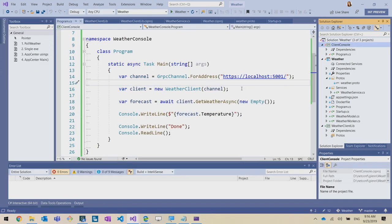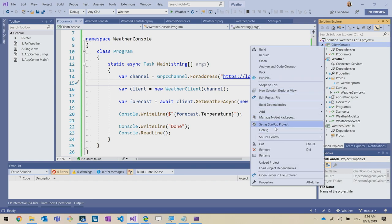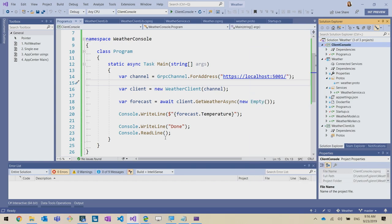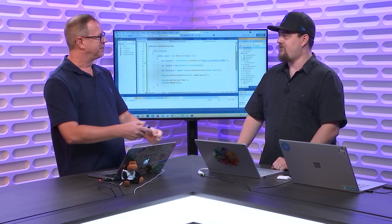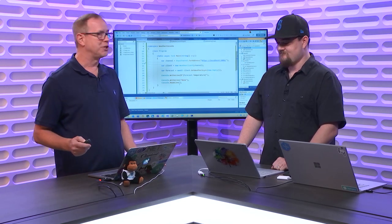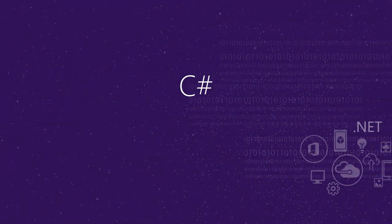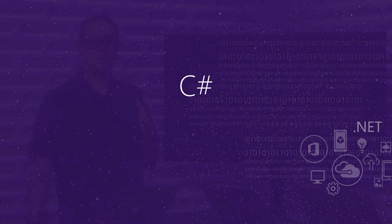Scott recaps: they built a new project using the worker service — a long-running process like a microservice — that fetches weather from an external endpoint, then added gRPC so a client can call in and get that data back. Scott thanks Glenn and transitions to talking about C# 8, which ships alongside .NET Core 3.